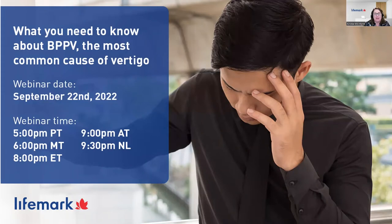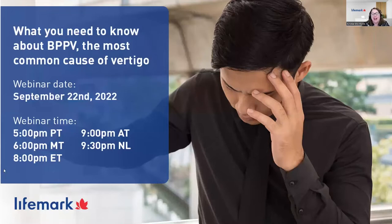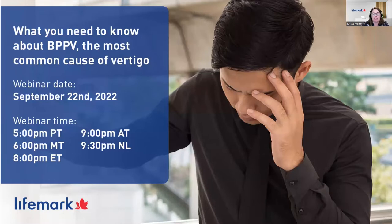Thank you everyone for joining us tonight. My name is Krista McIntyre, I'll be your moderator for tonight's webinar. We're very excited to have a couple of our very experienced, knowledgeable clinicians joining us tonight. We're going to be talking all about what you need to know about BPPV, or benign paroxysmal positional vertigo. We are recording tonight's session and will be posting a recording as well as a summary on our website, lifemark.ca, in the blog section.